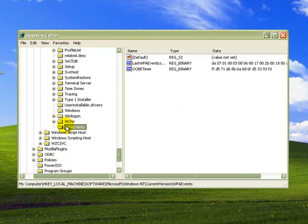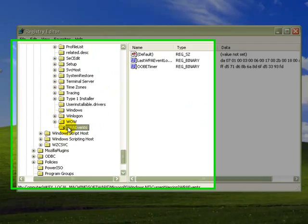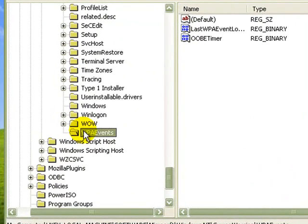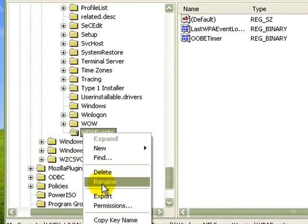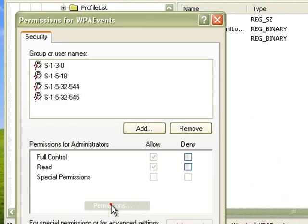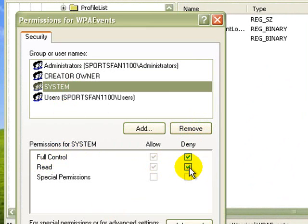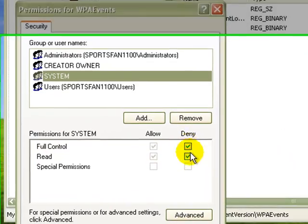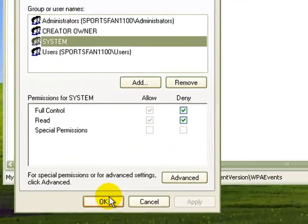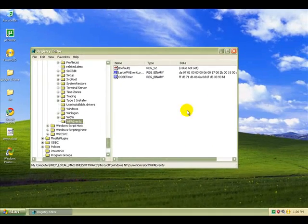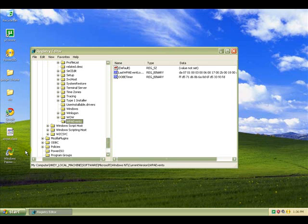Now right click on this and go to permissions, okay? Now go to system, and see it says full control, hit deny full control. Now what this does is it basically denies the system to keep it activated like that, to keep the binary codes.